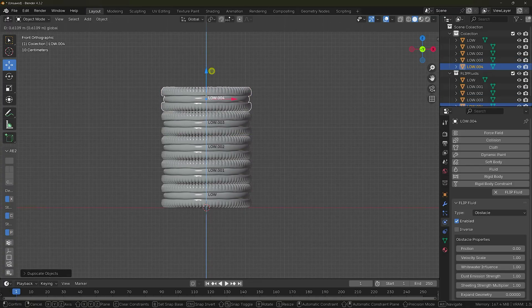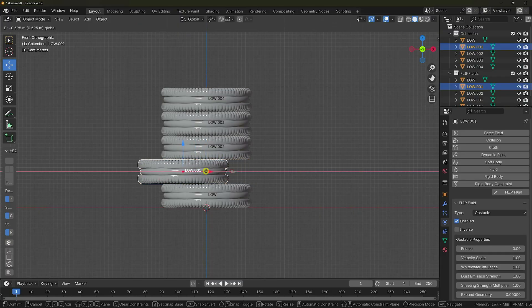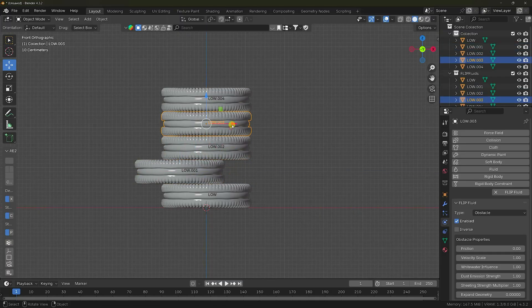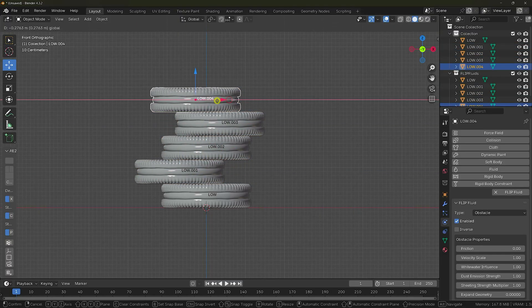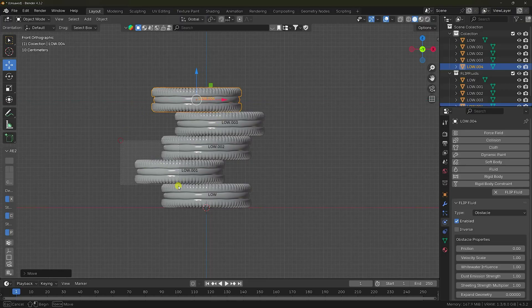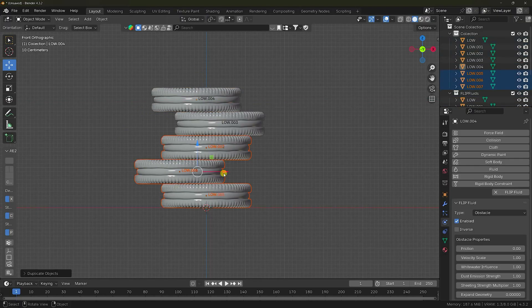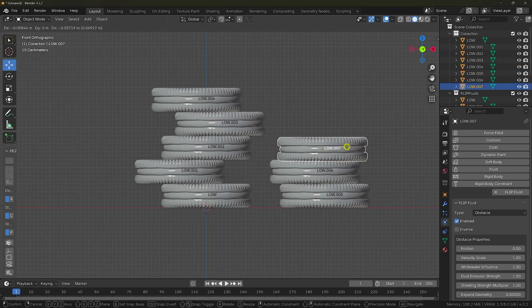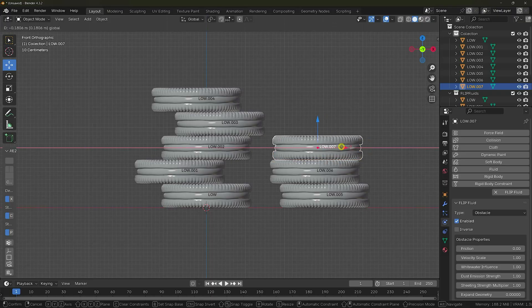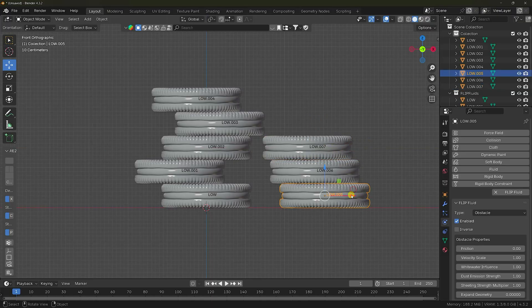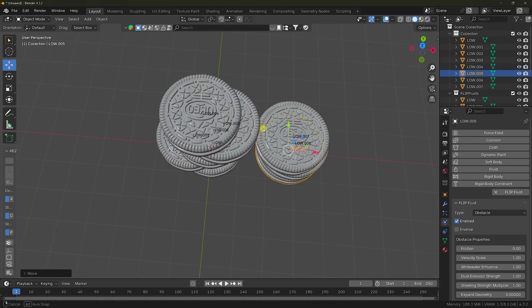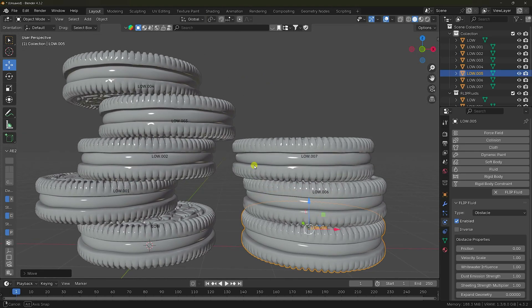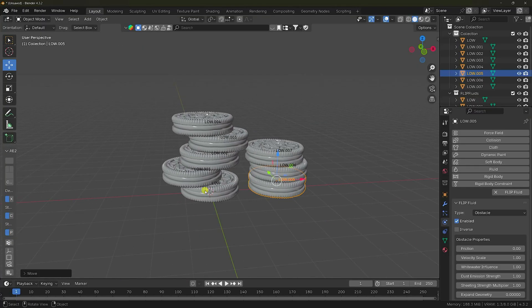Now I change only the position of this one — shift it a little. Select these three biscuits and duplicate them. Go to Numpad 1 and change the position a little. Press 7 for top view — arrange them randomly, making sure they don't overlap. Apply one more with Shift+D.